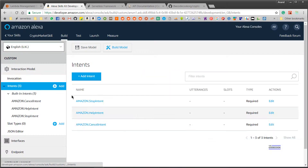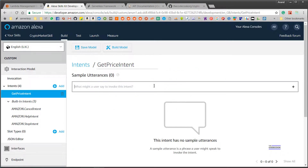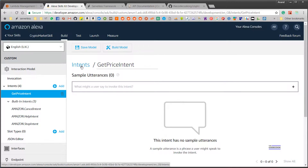Next we come to intents. I will quickly add an intent and name it 'GetPriceIntent'. An intent is an action that needs to be performed based on what the user says. You can create as many intents as you want.